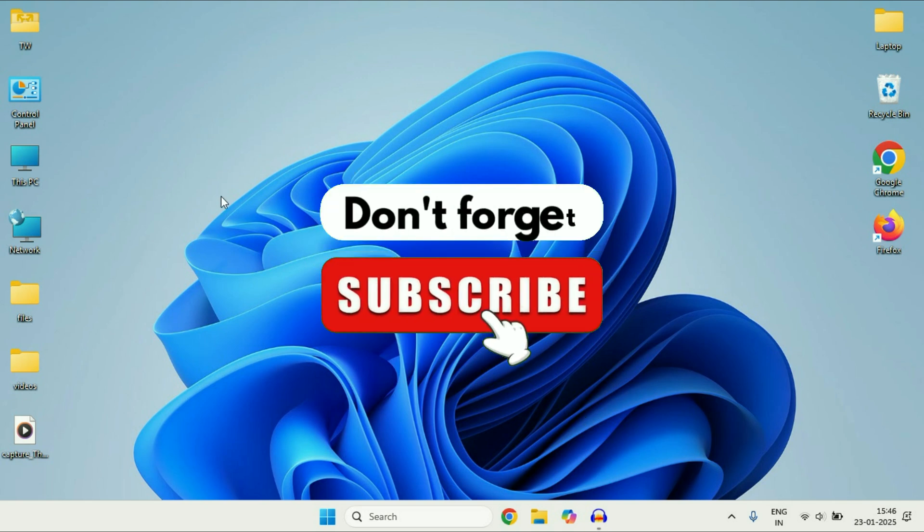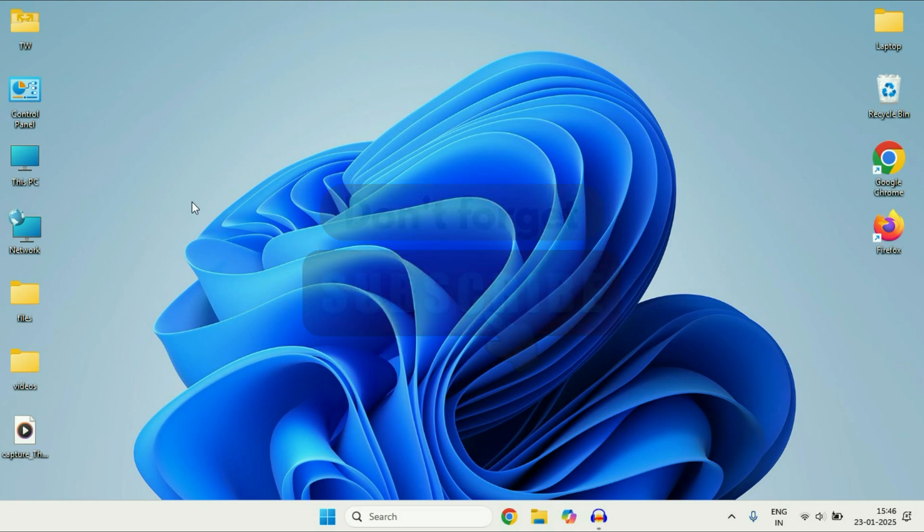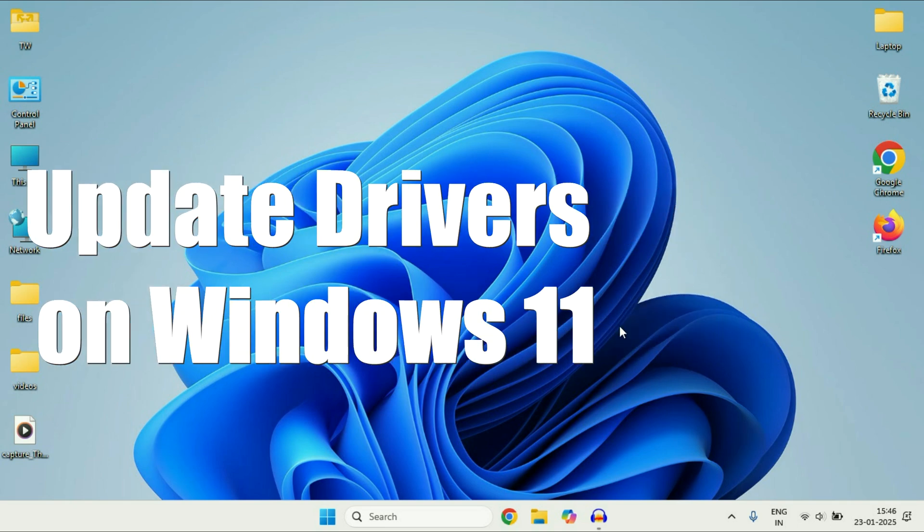Hey guys, welcome back to another video. Hope you all are doing good. So in today's video we are going to see how to update drivers on Windows 11.